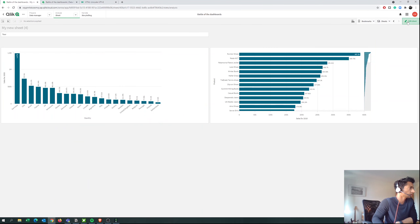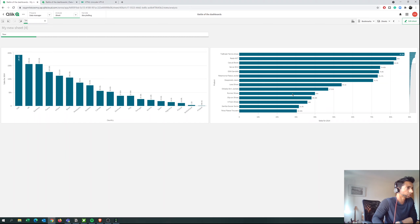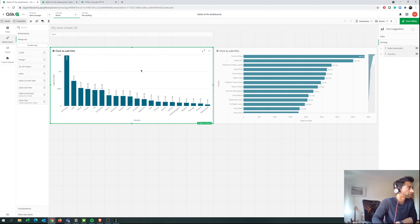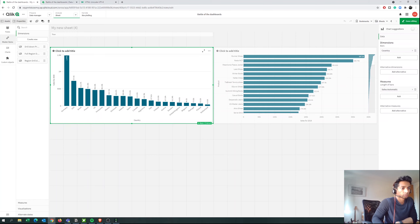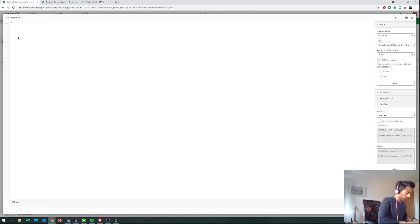Let's go back to Edit Sheet. Right now it's showing for 2018; if I select 2014 it shows 2014. But it's a bit hard to tell at a glance, so let's change that. Let's go to the first chart, go to Appearance, then General, then Title. Let's give it an expression — open bracket, then 'Sales per Country'.